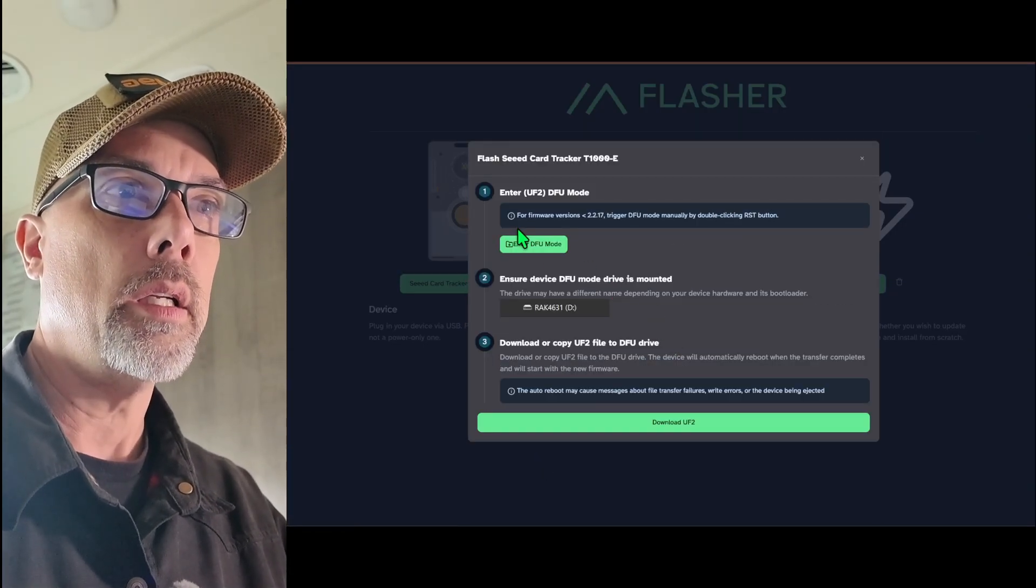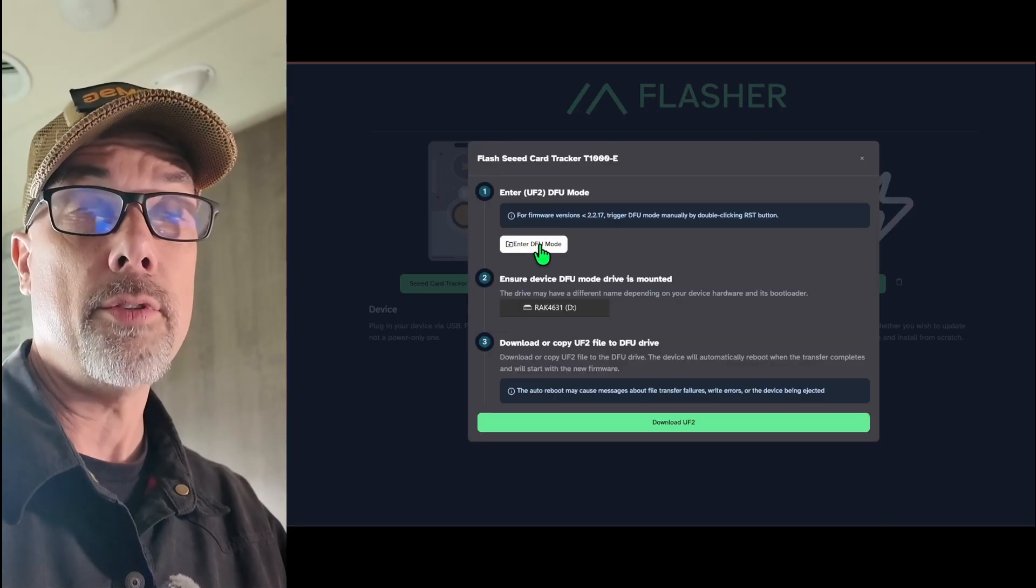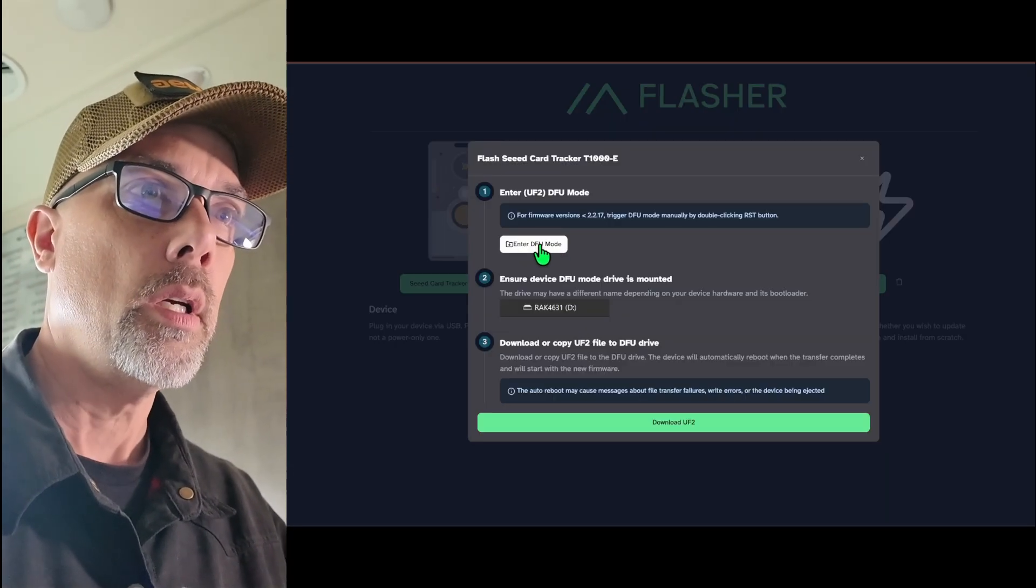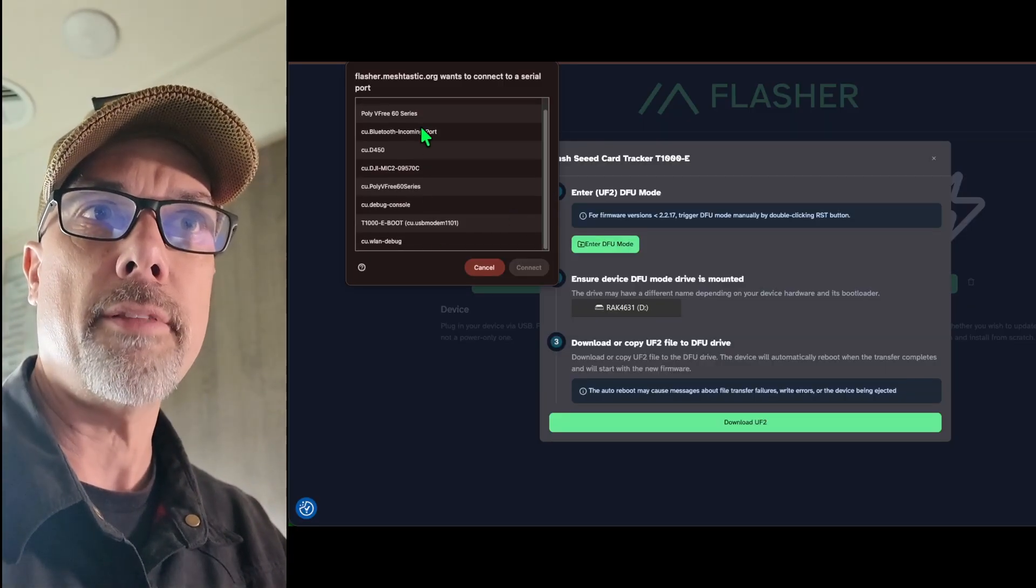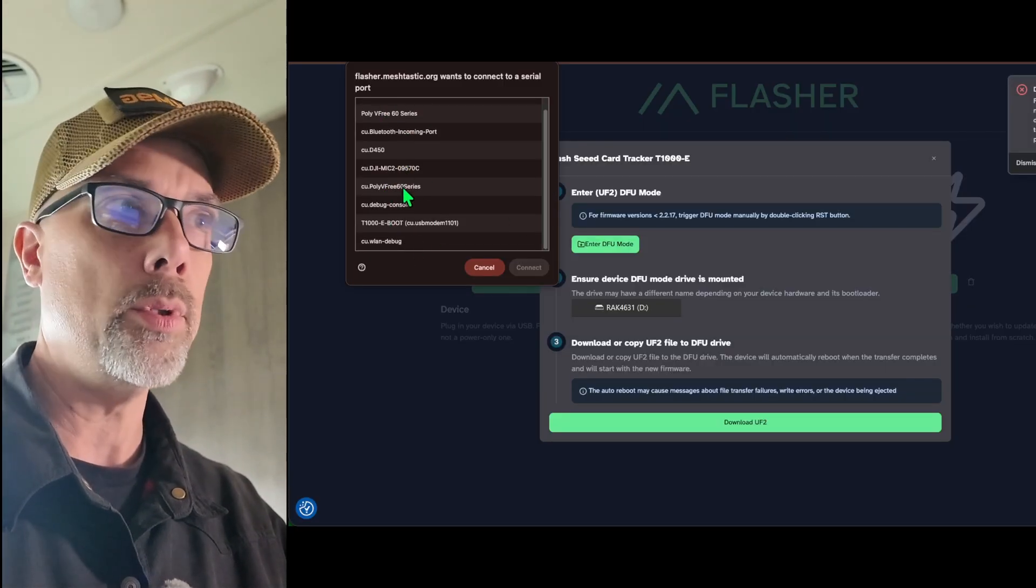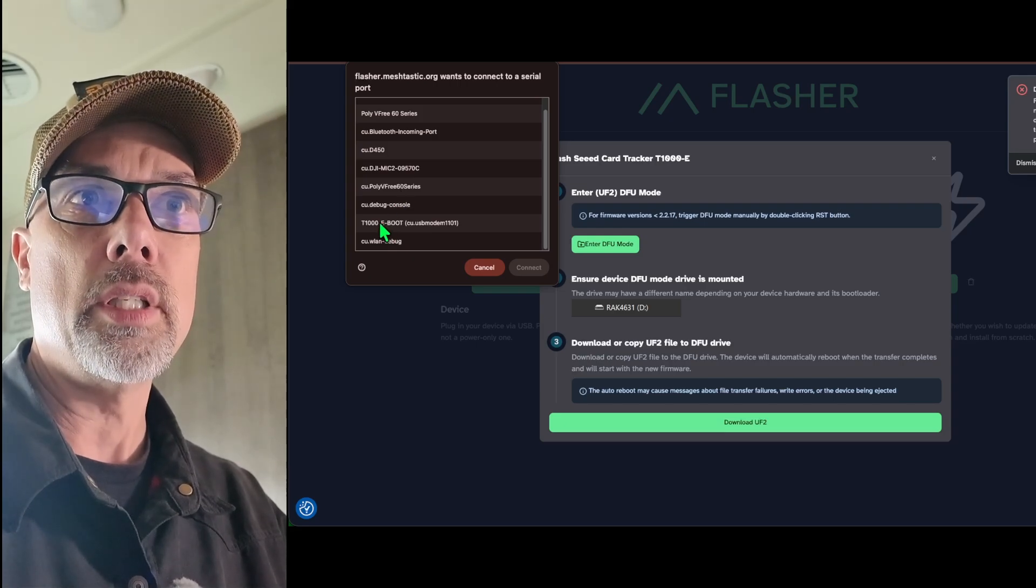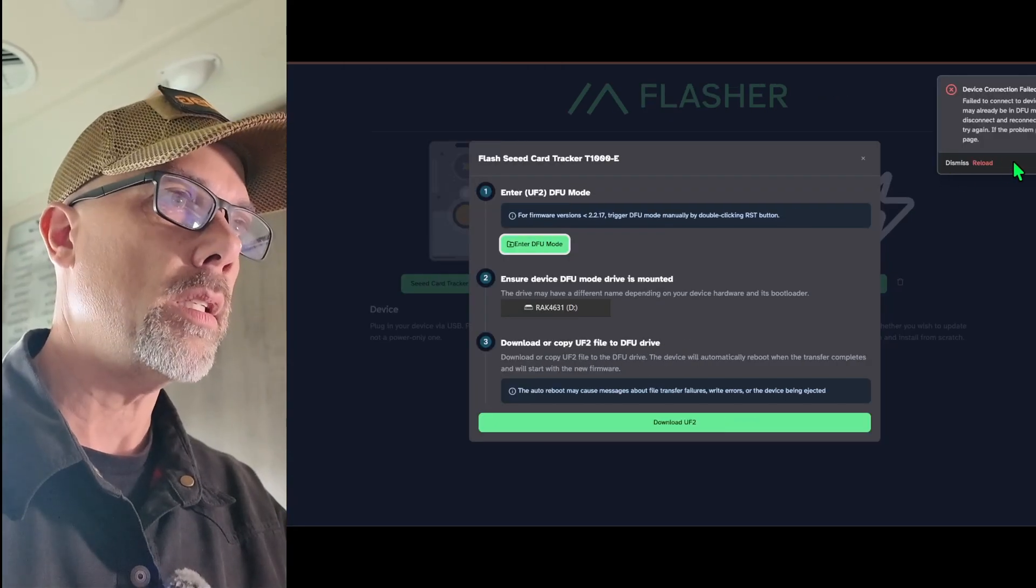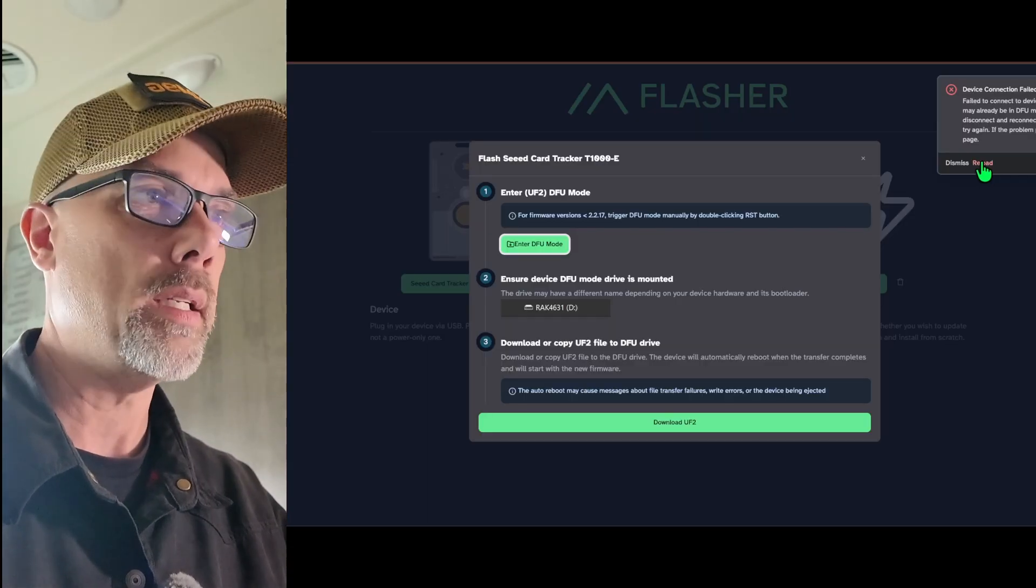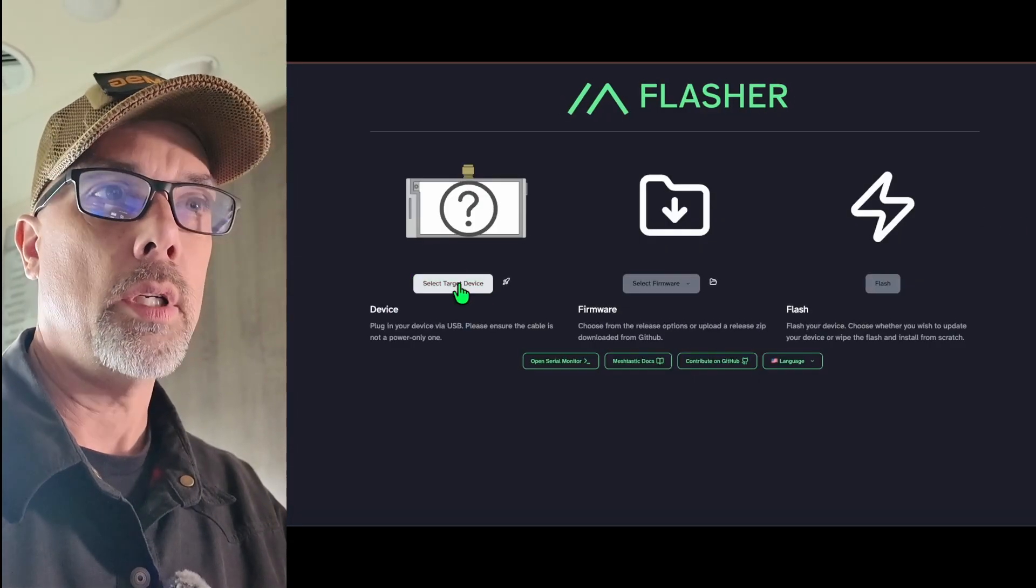And then enter DFU mode. DFU is Device Firmware Update. So I'm going to enter DFU mode. And it wants me to pick a device. I'm on macOS, so it'll tell me. You can see all my Bluetooth devices. And I want to do the T1000E boot and hit Connect. And I got this message here. And I think that's because I just was taking my time. I'm going to hit Reload.